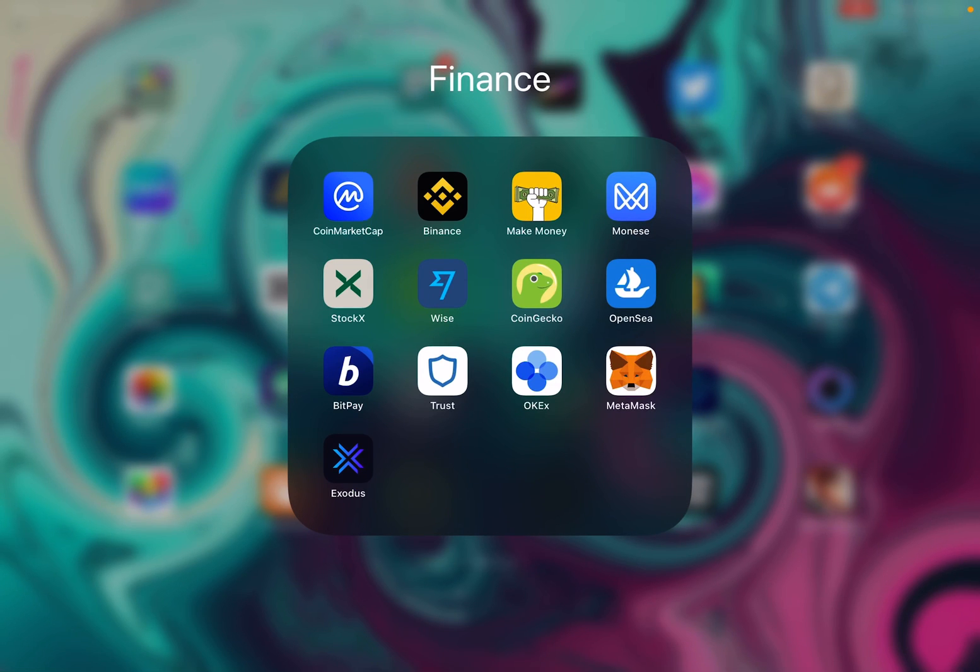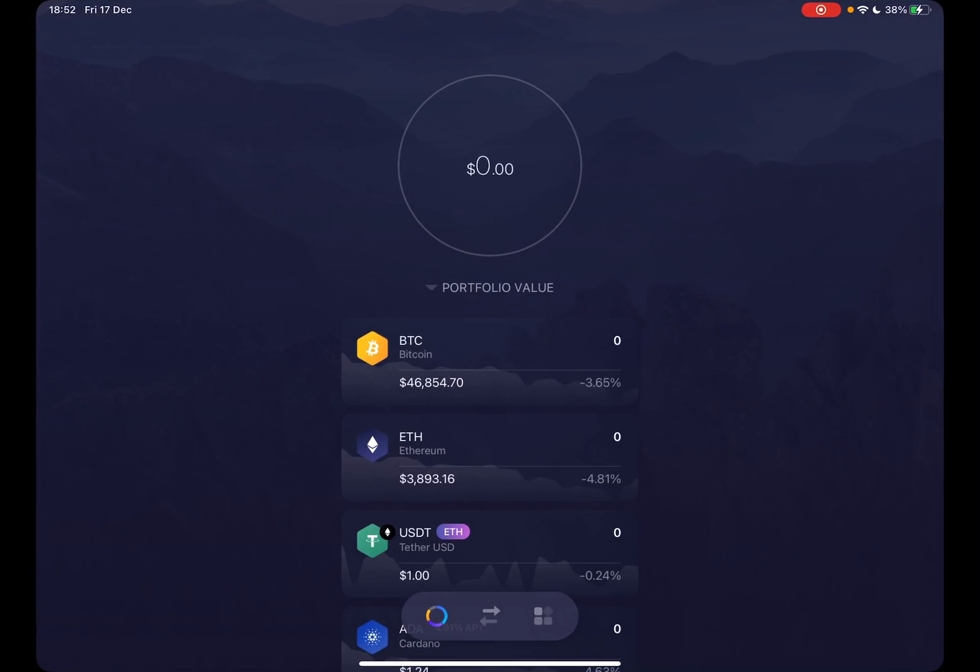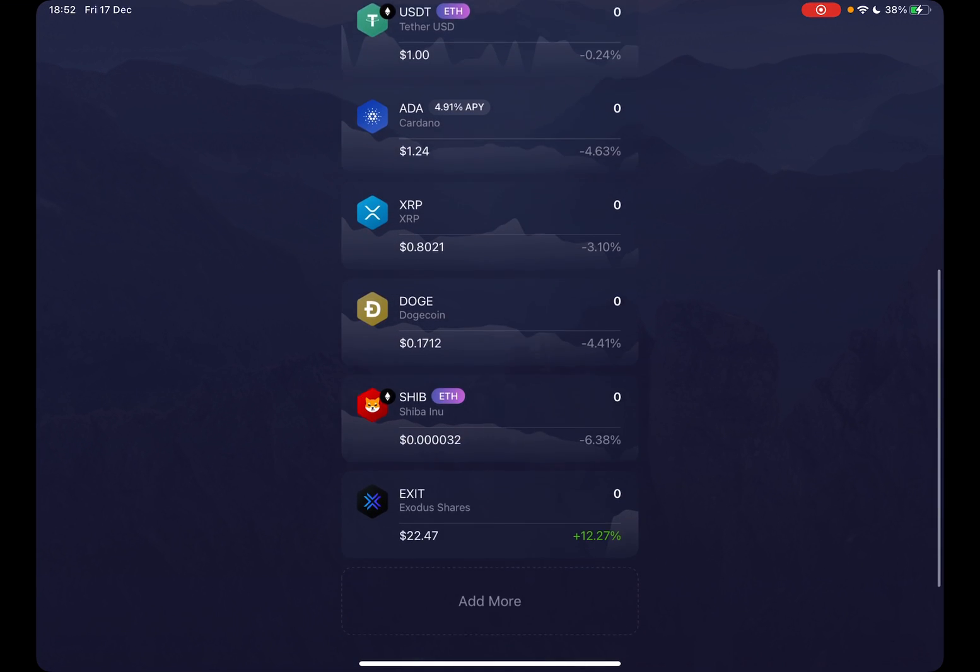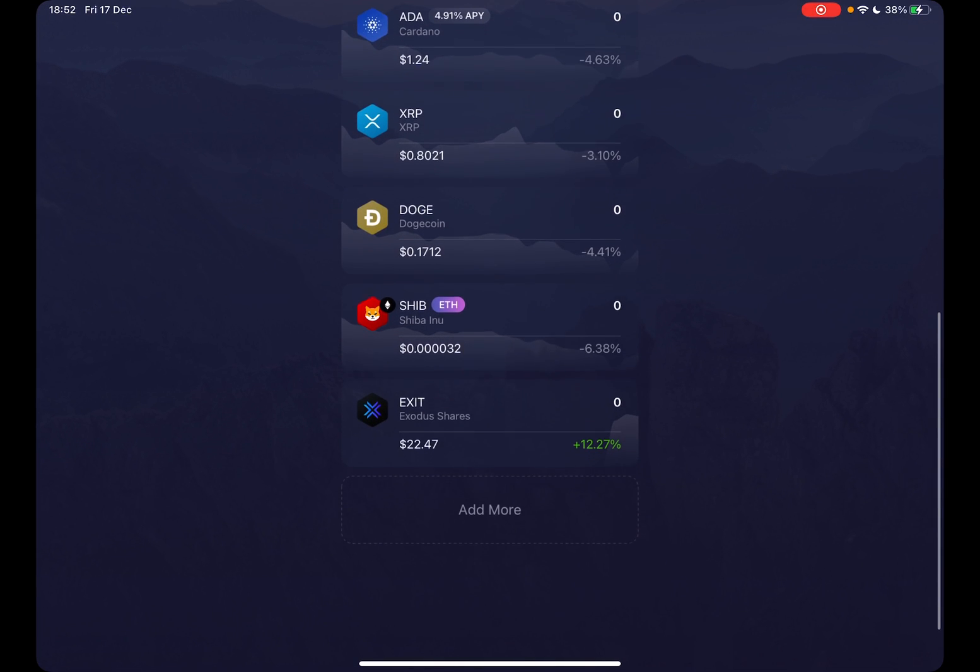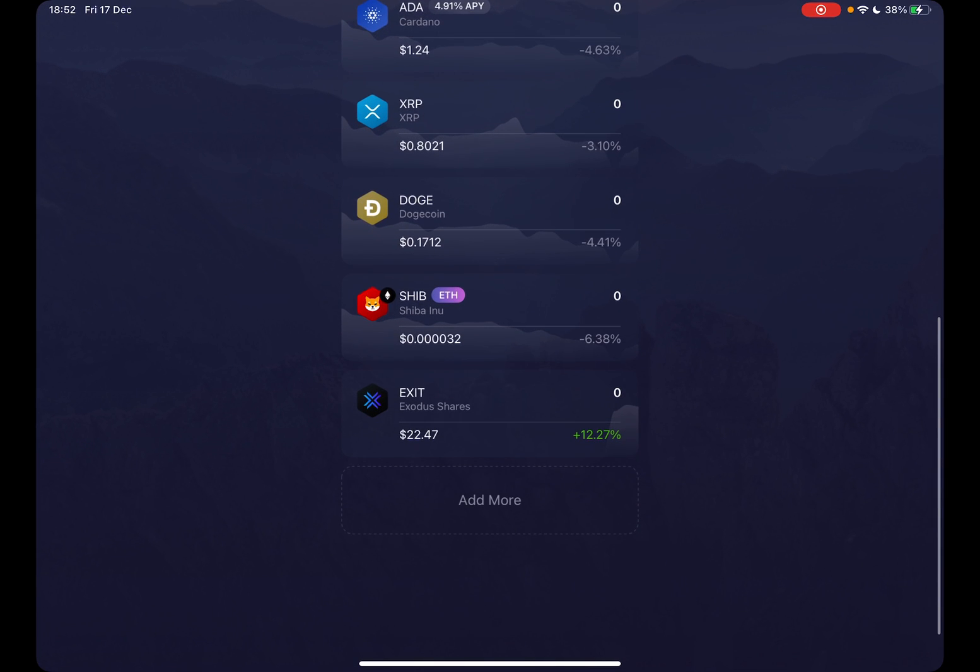Hello guys, in this video I will show you how to recover your Exodus wallet. But first, please don't forget to subscribe to my channel for a chance to win a new iPhone 13.